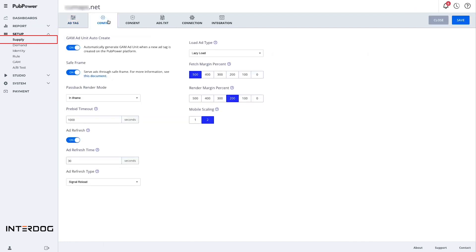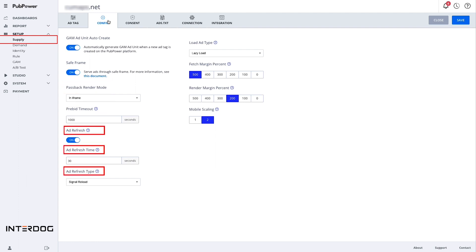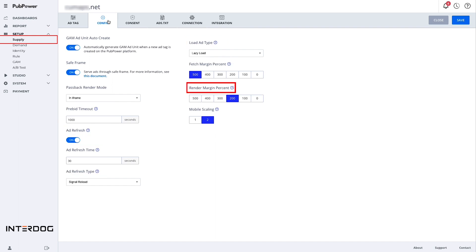Set up config. In the config folder, you can set up everything for your ad such as choosing the passback render mode, setting Prebid timeout, set up ad refresh, load ad type, fetch margin percent, render margin percent, and mobile scaling.